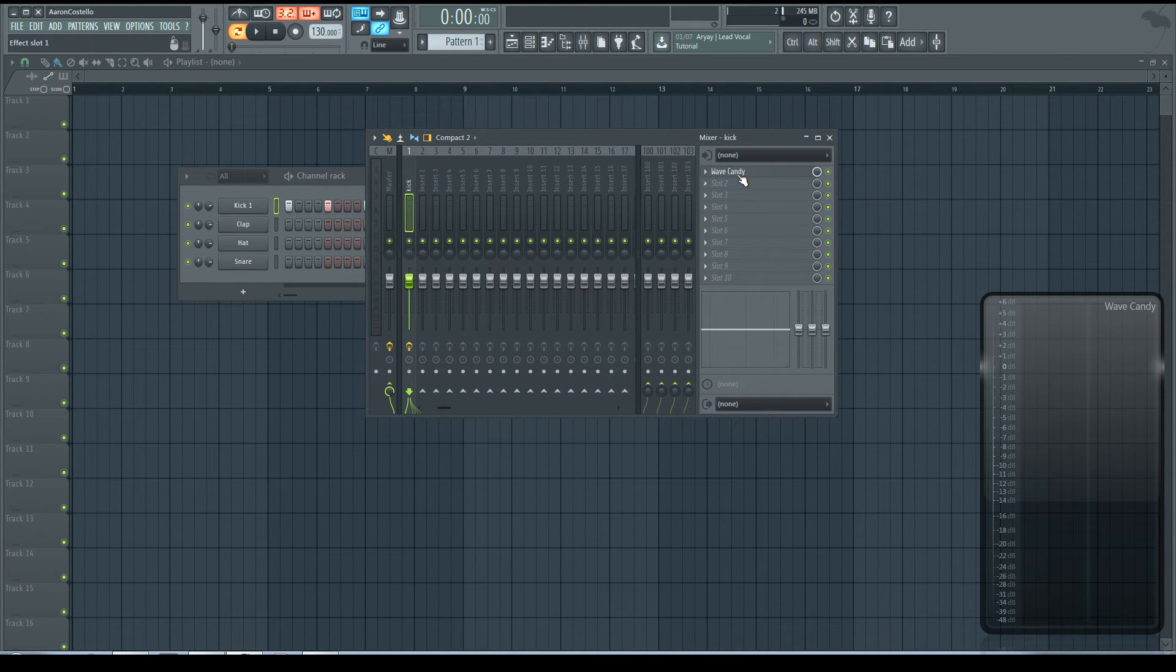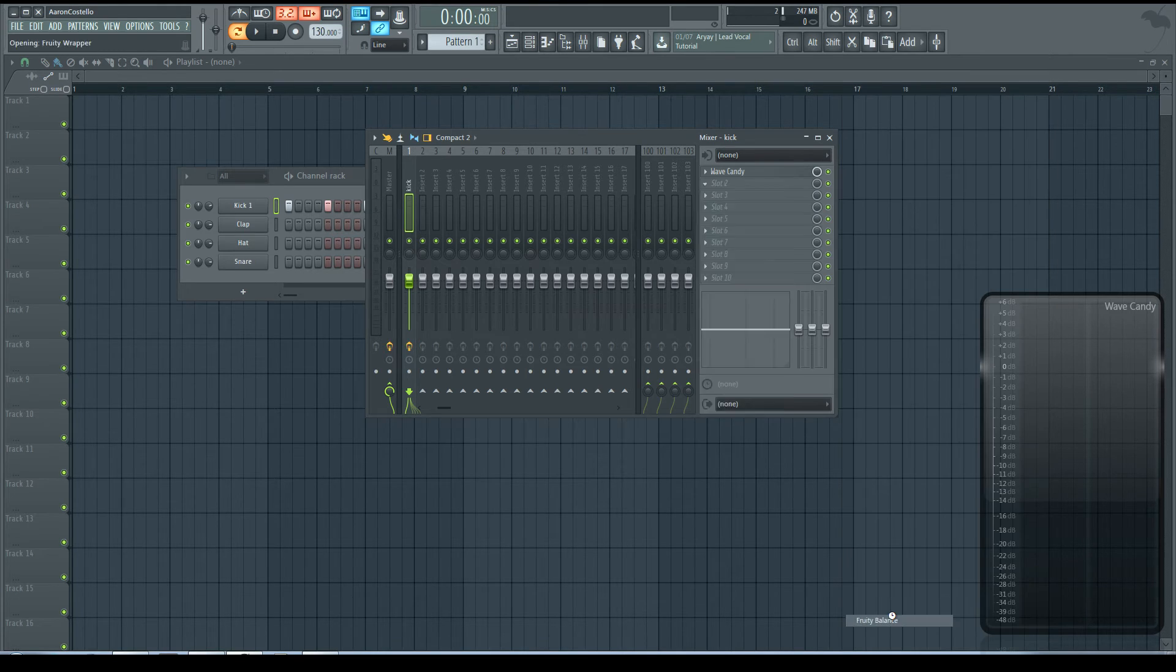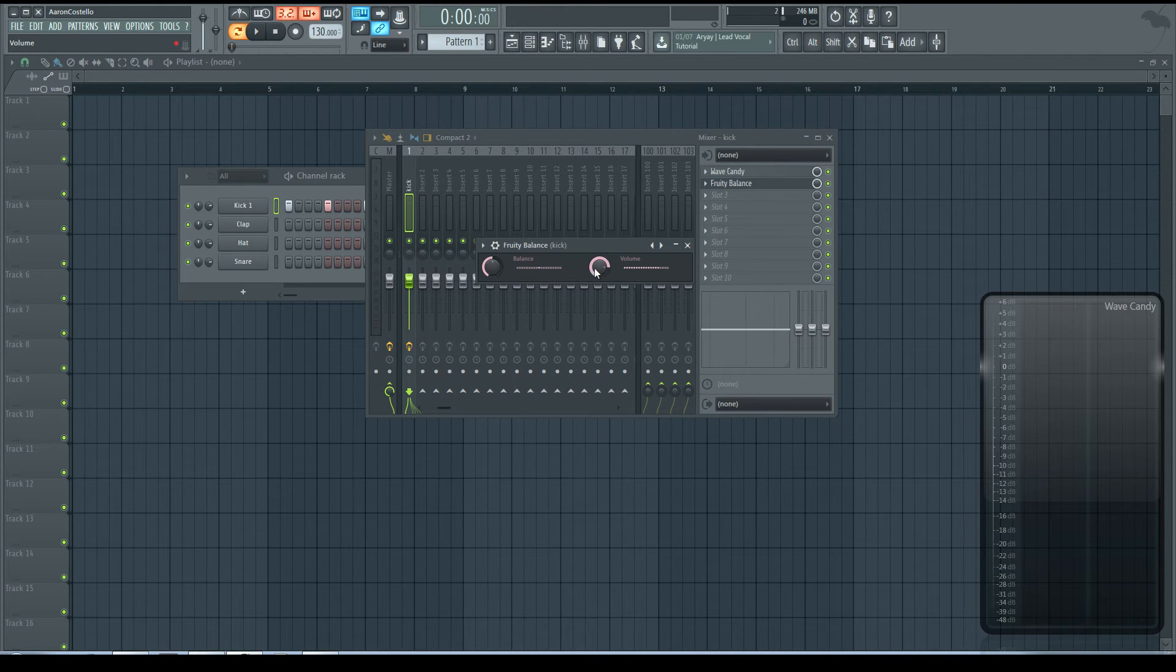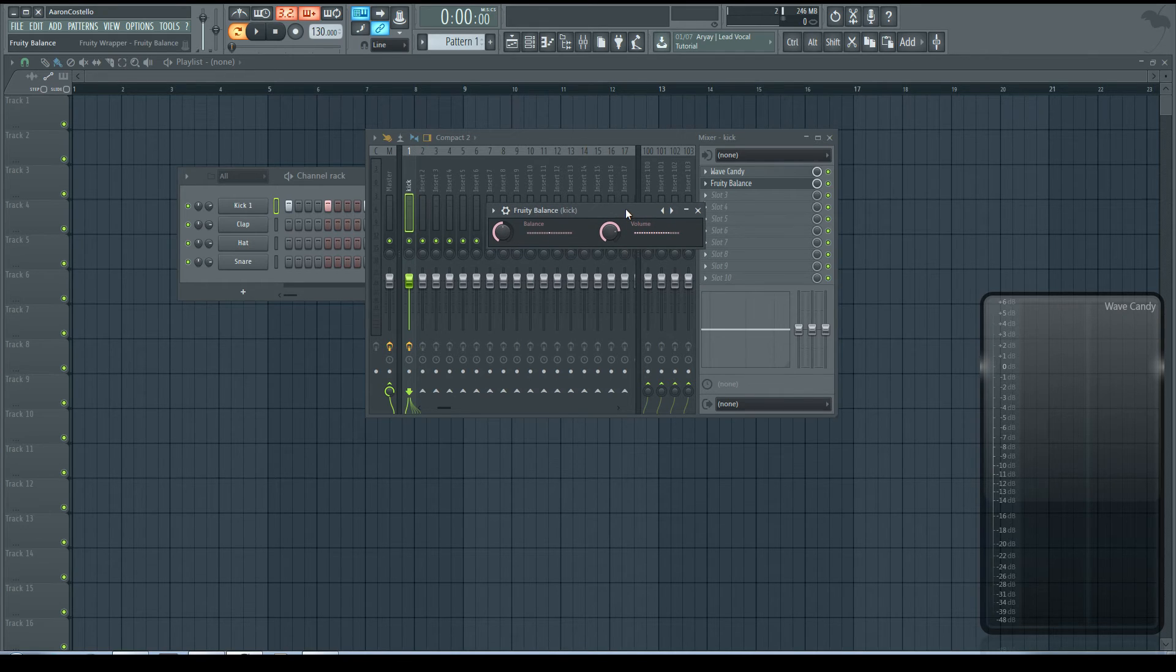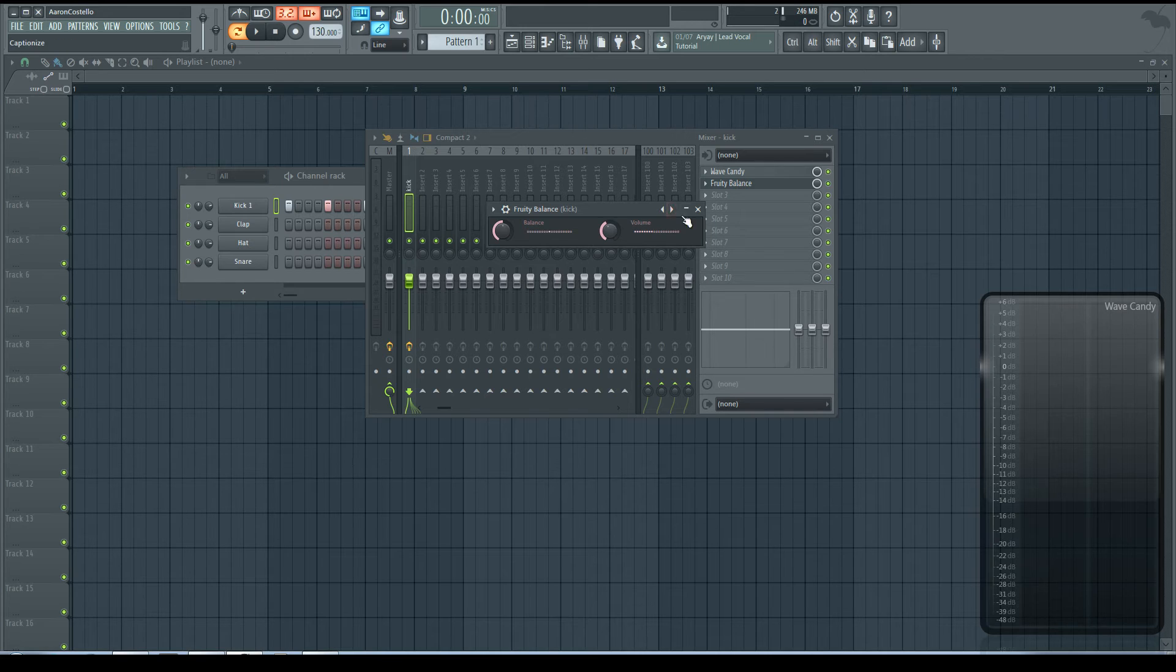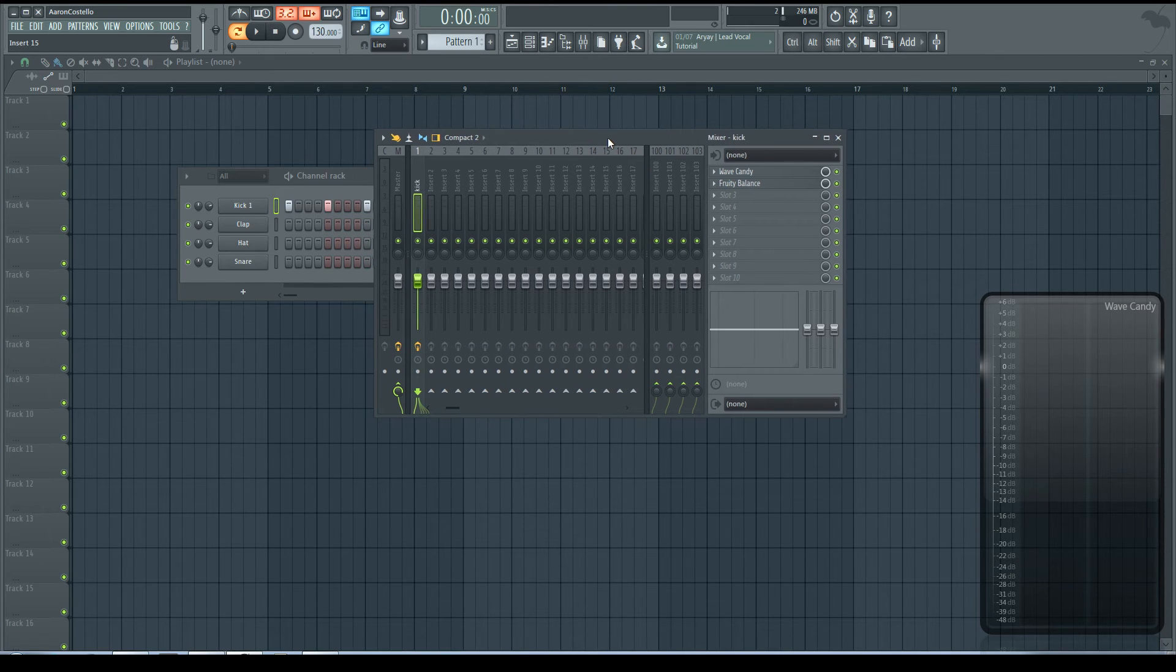Or you could also use something like a Fruity Balance. What will happen here is after the Wave Candy, the next in the chain is the balance, and you can change the volume going into the next effect, which could be a compressor or whatever.